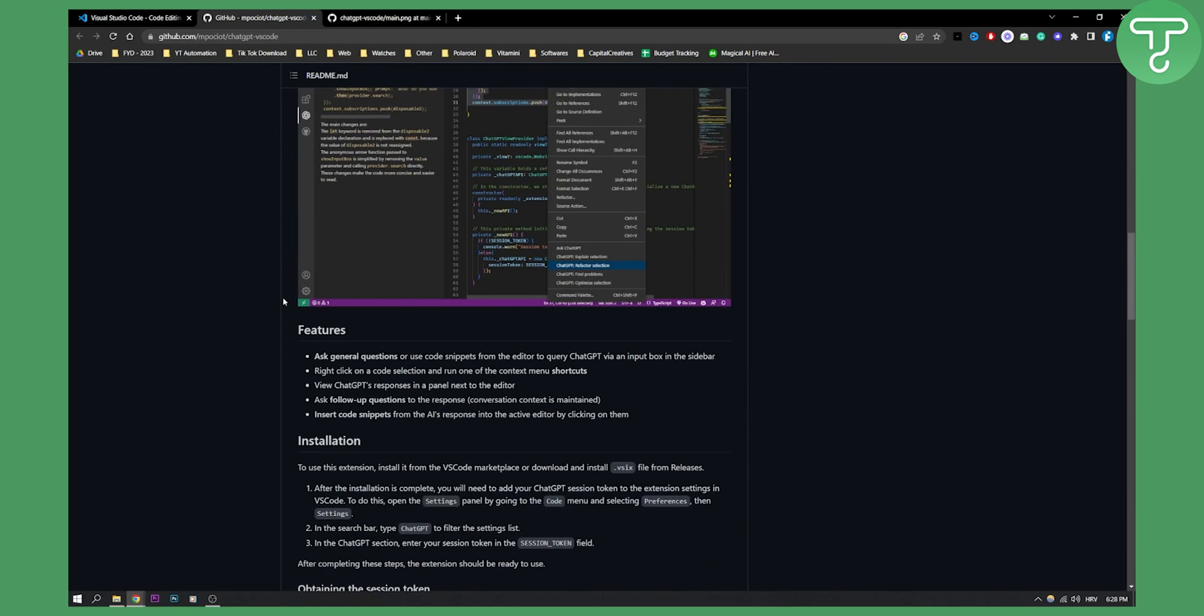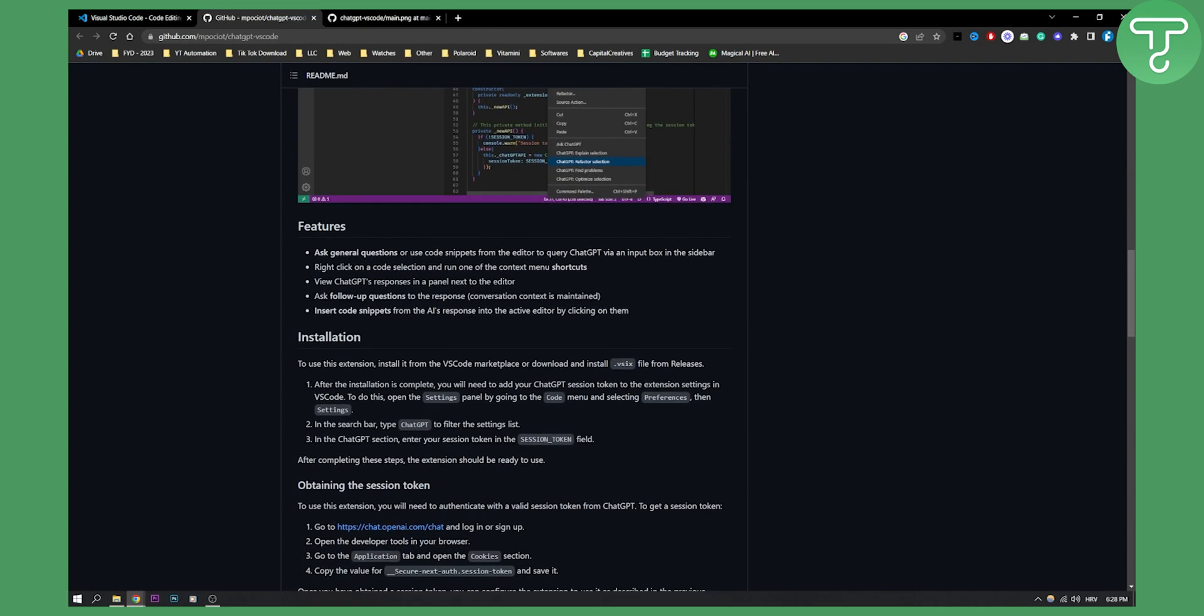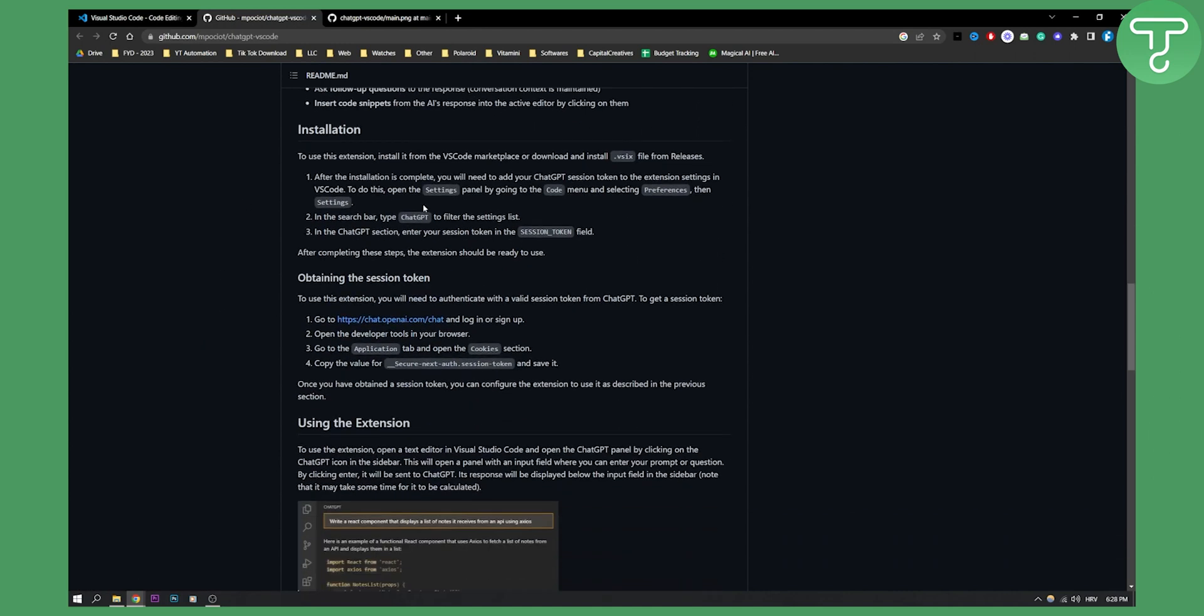As you can see, these are the features. You can always ask questions, right-click on code, stuff like that. This is what I already discussed, but this is the installation.